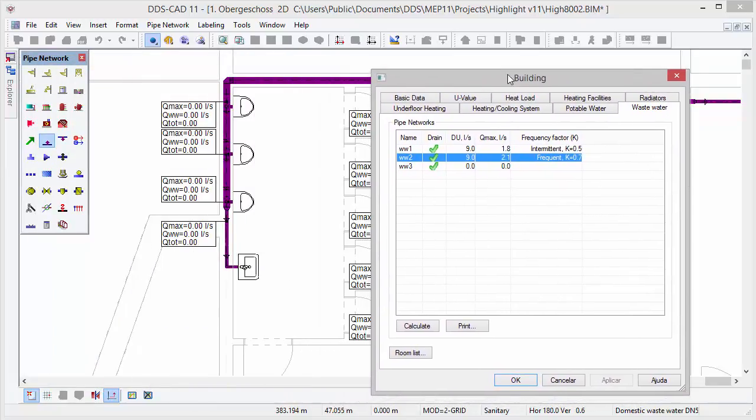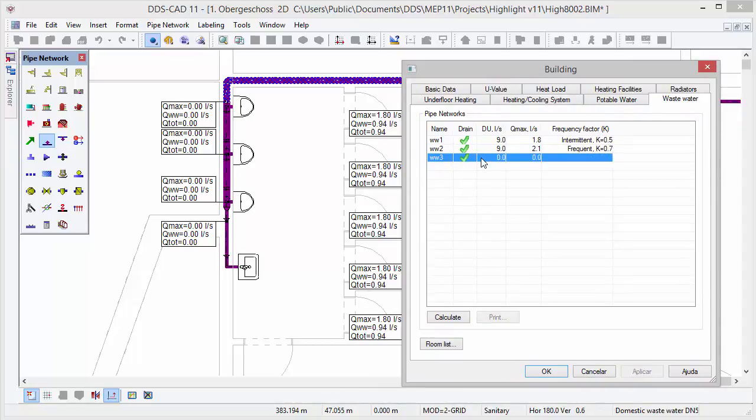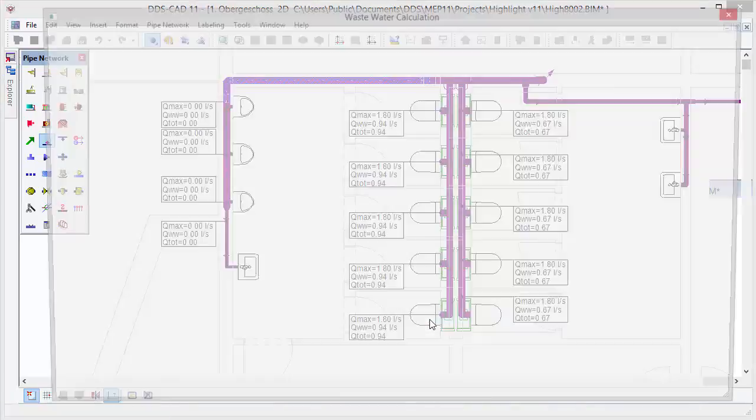The versatility of the wastewater calculation has also been significantly improved, enabling you to instantly consider different systems in multipurpose buildings.